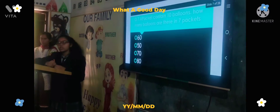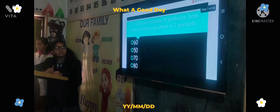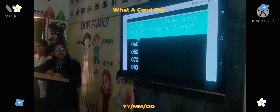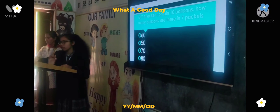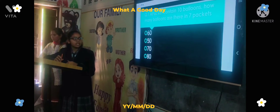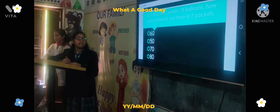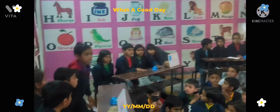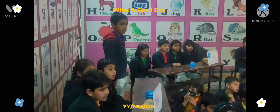Next question: A packet contains 10 balloons. How many balloons are there in 7 packets? Option A: 60, Option B: 50, Option C: 70, Option D: [other]. That starts now. Amber house answers: 70. Correct answer.